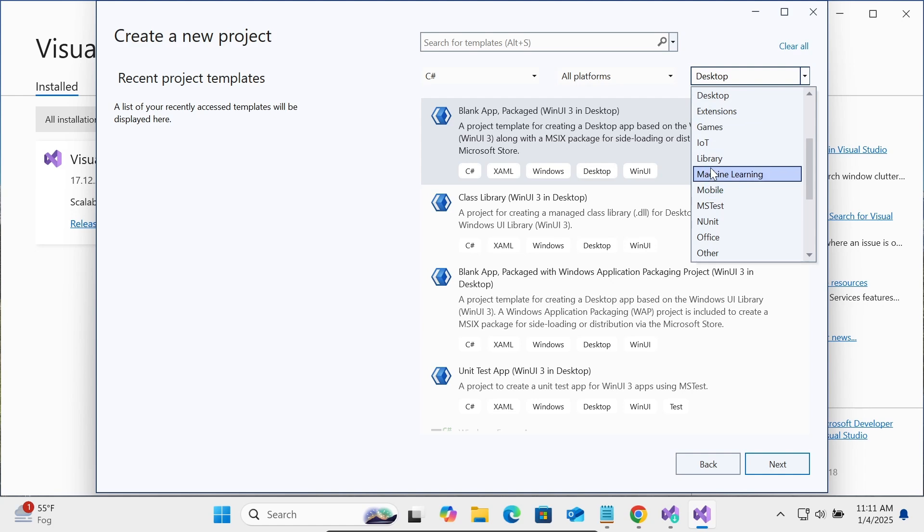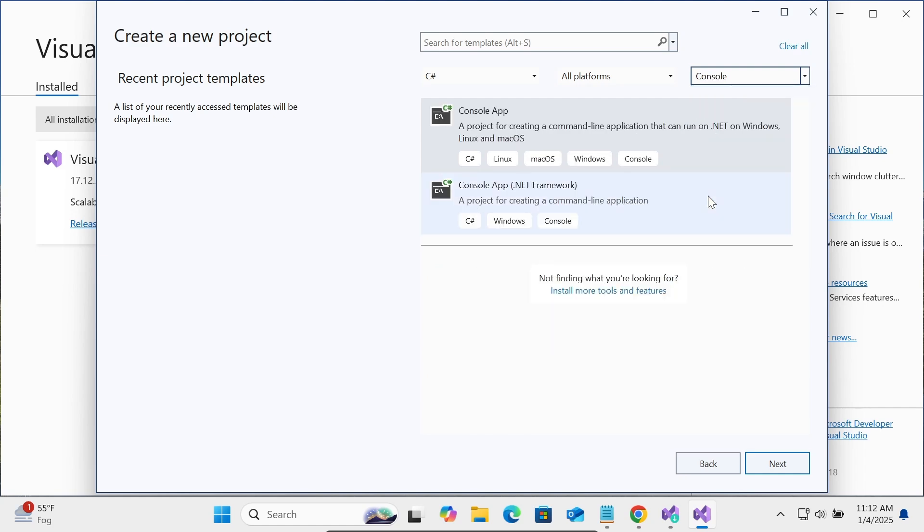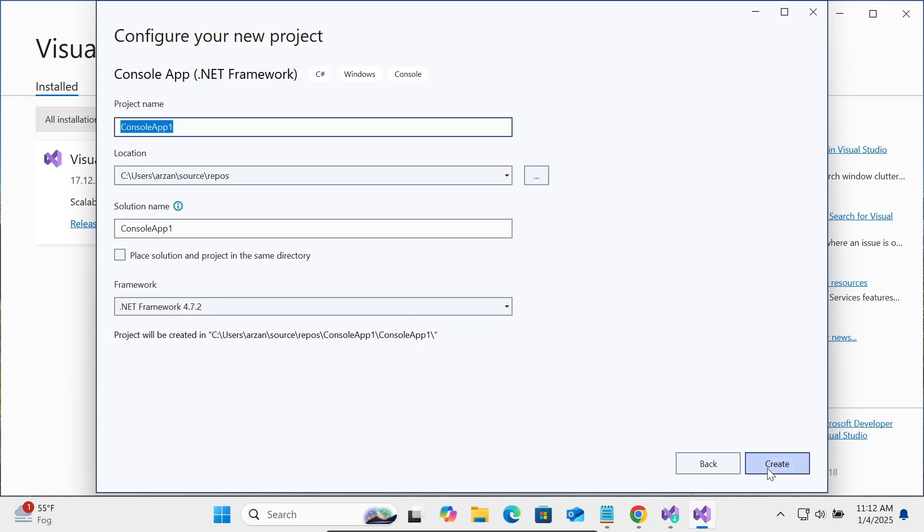Let's select Console Application. Console has two options: Console App and Console .NET Framework. Let's use the .NET Framework. Click on Next. You can give any meaningful name to this project. Let's click on Create.